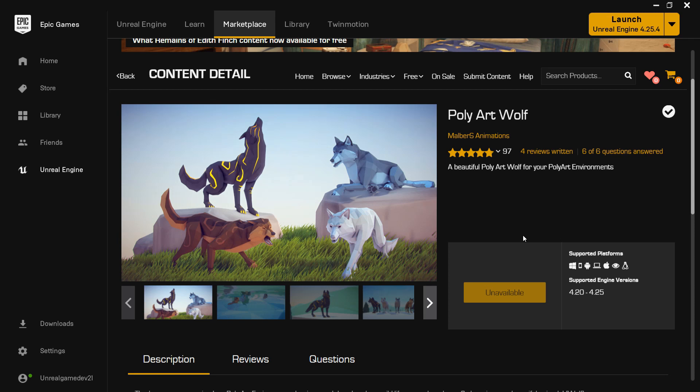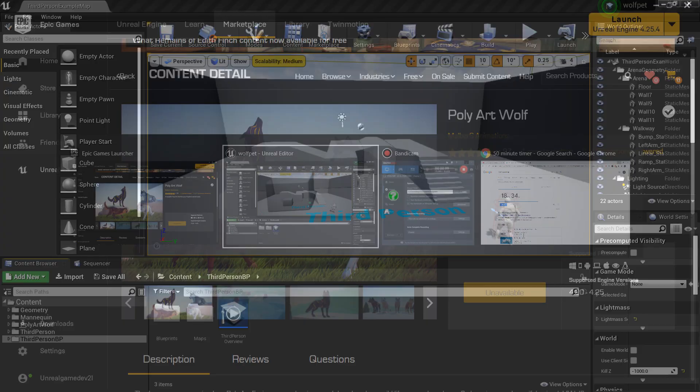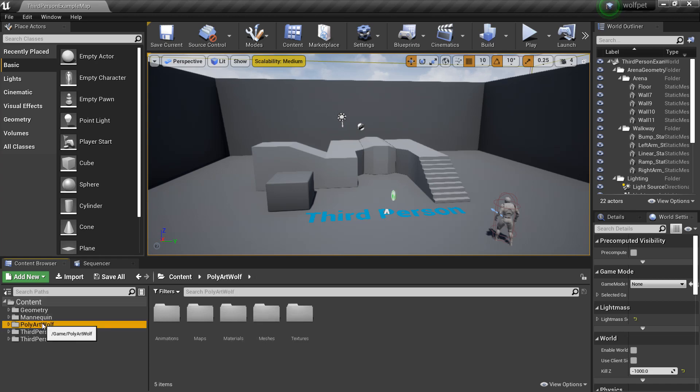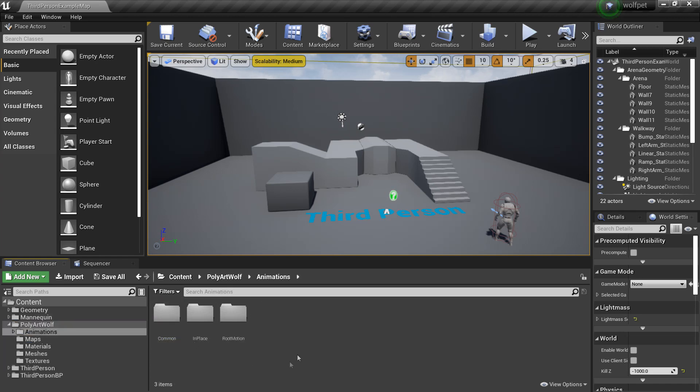It was free a while ago and comes with loads of great animations if you want a companion for your game. So if we head over to the Polyart wolf folder, I've imported it into my project.